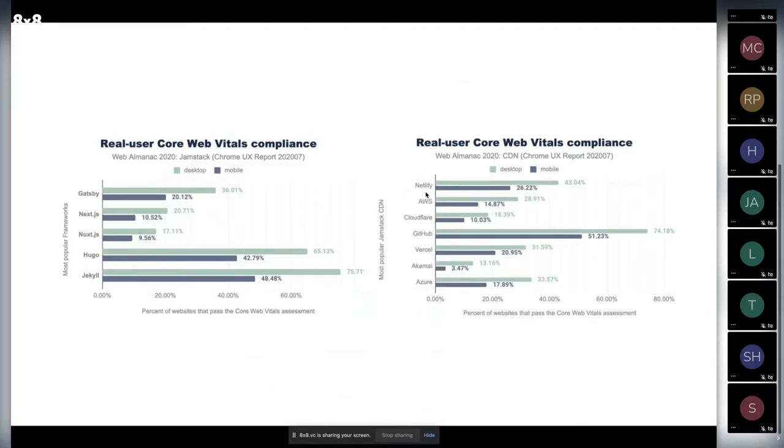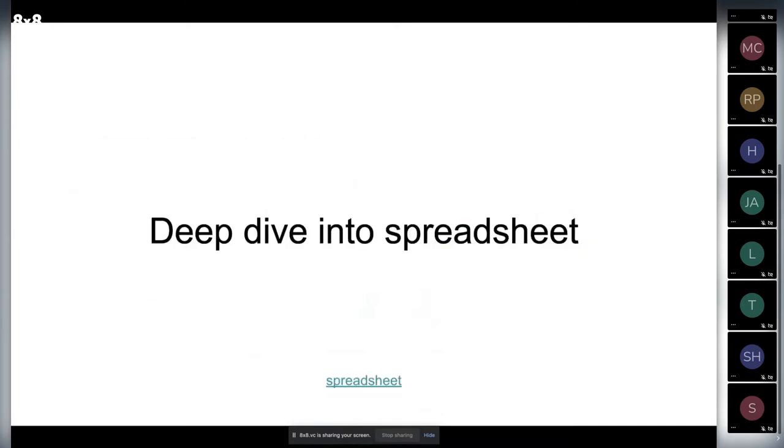And we see real Core Web Vitals for CDNs. I mentioned Netlify, AWS, Cloudflare, GitHub, Vercel, Akamai, and Azure. And which CDN is used for which SSG is pretty interesting.